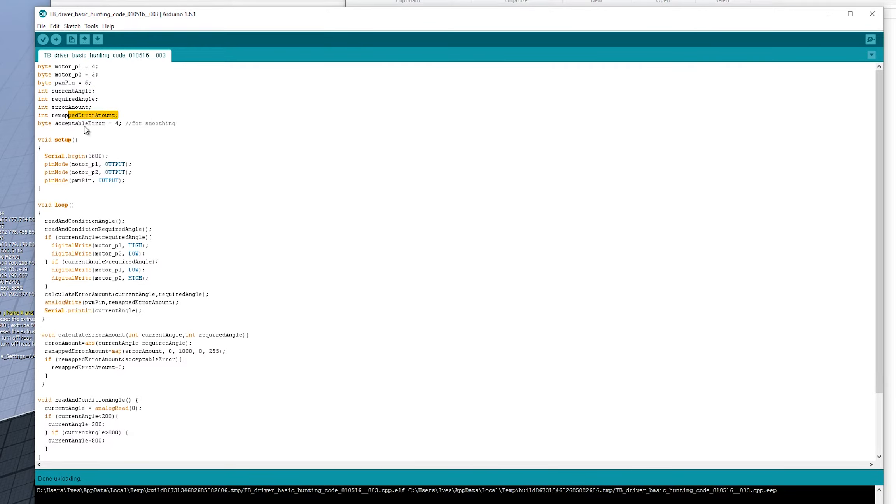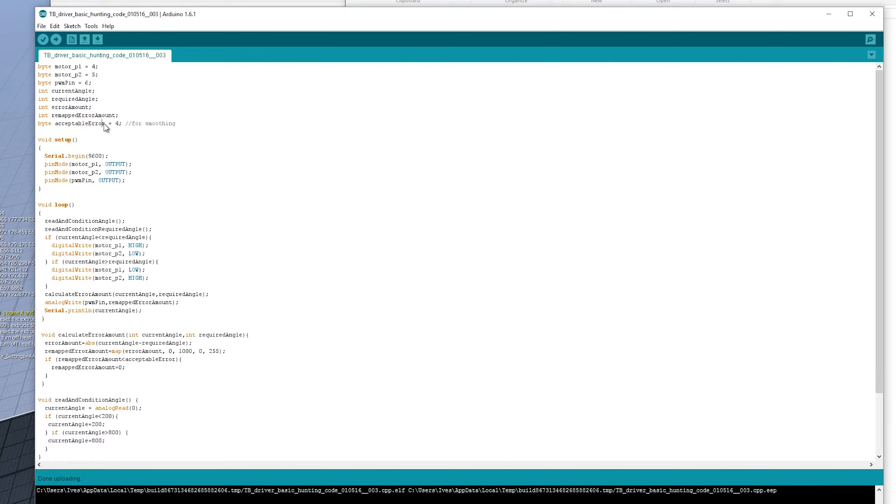The remapped error amount is, I'll go into that in more detail in a minute, but basically it's just the range is remapped. And then we've got an acceptable error variable here. I'll explain that in more detail in a moment.